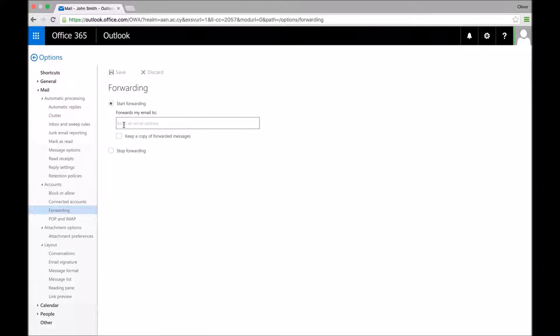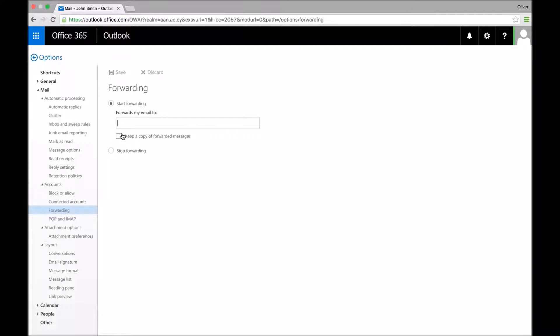Enter your email address, and then optionally you can choose to keep a copy of your forwarded messages on the Office 365 server. This is good if you tend to delete messages after you've read them, but would still like to keep a copy of them in another place.